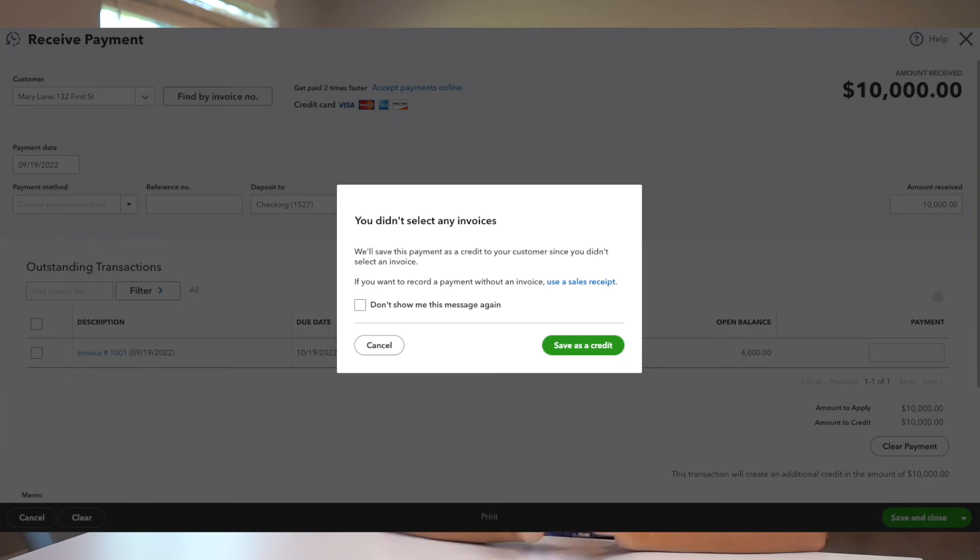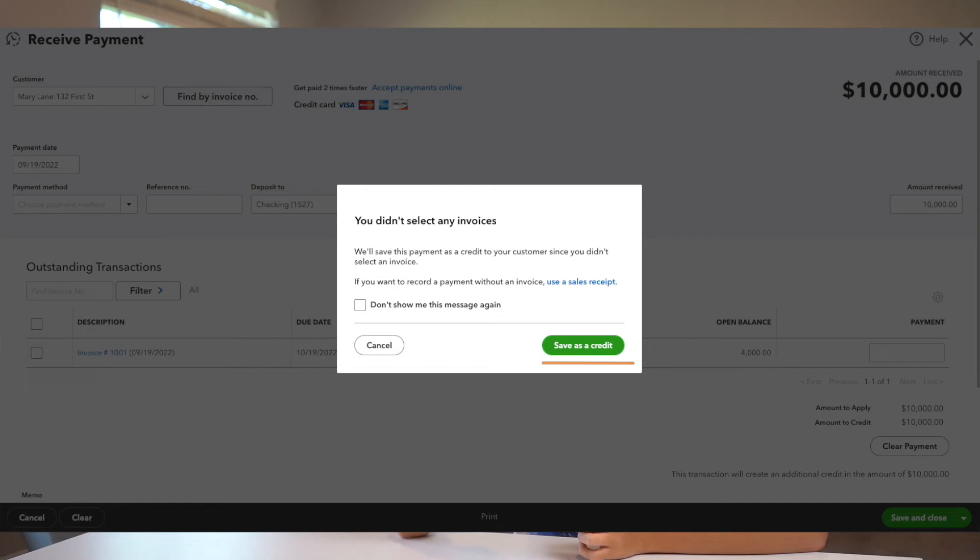To avoid this, I recommend creating a received payment to undeposited funds without any invoice being created — it will save as a credit. When the service has been performed, create an invoice and the credit will be applied automatically if you set it up correctly. Go to Settings > Advanced and click 'Automatically apply credits.' That way, the income is recognized only when it's actually earned, and it goes into the right section of your profit and loss statement.